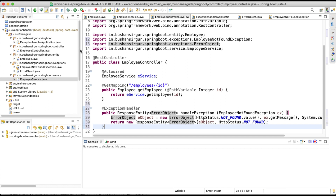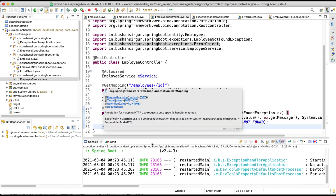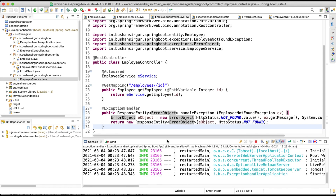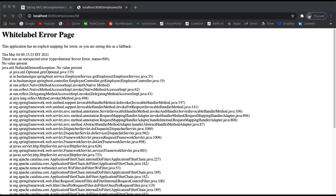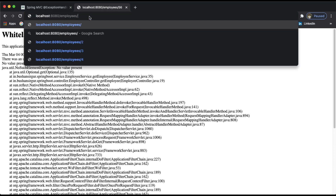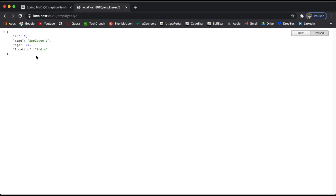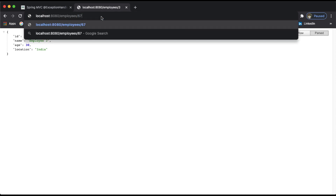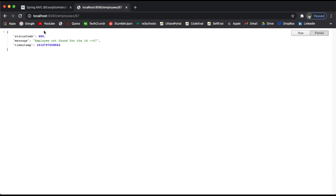Let's test our work. I'll save all files and run the application. Let's go to the browser. First, let's try a valid employee ID — 3 — and we can see we are getting the employee data. Now let's try ID 67 and hit enter. You can see the status code is 404, the message is 'Employee not found for the ID 67', and the timestamp.